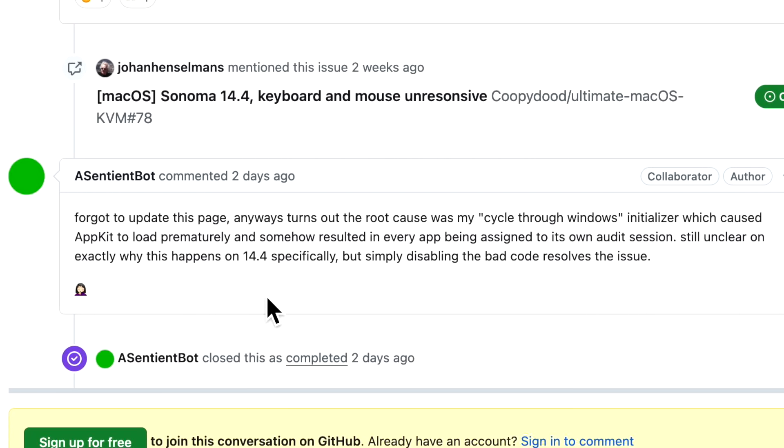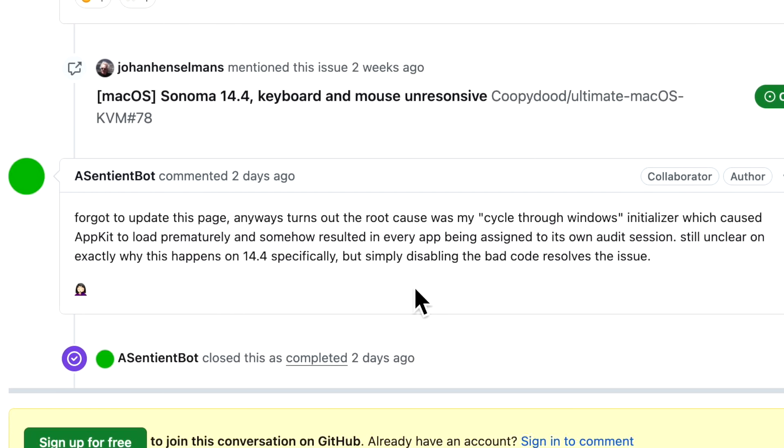Still unclear on exactly why this happens in 14.4 specifically, but by simply disabling that code it resolves that issue. I don't want to say this is going to be 100% fixed, but this is a huge breakthrough. Testing has been continuing since then and we're hoping that OpenCore Legacy Patcher 1.4.3 will be released that will enable non-metal Macs to work again.